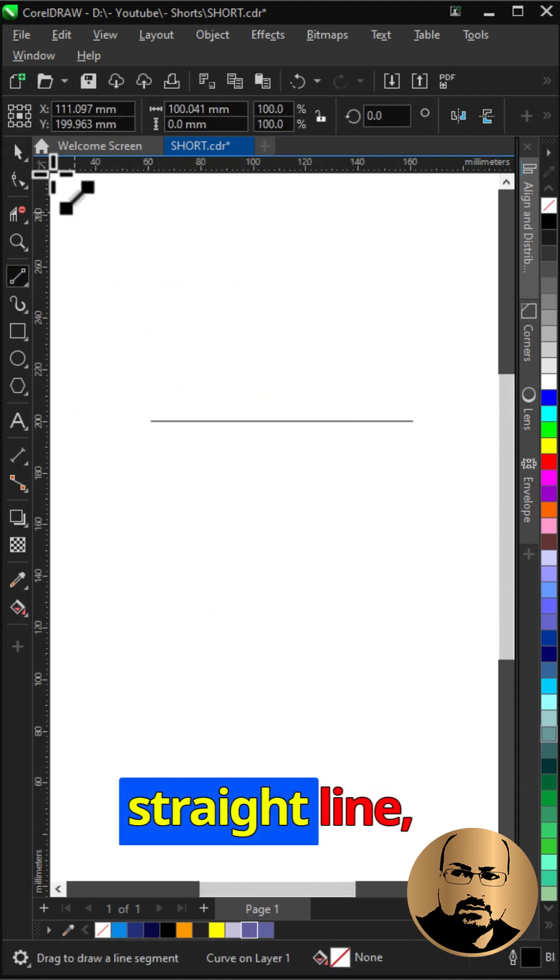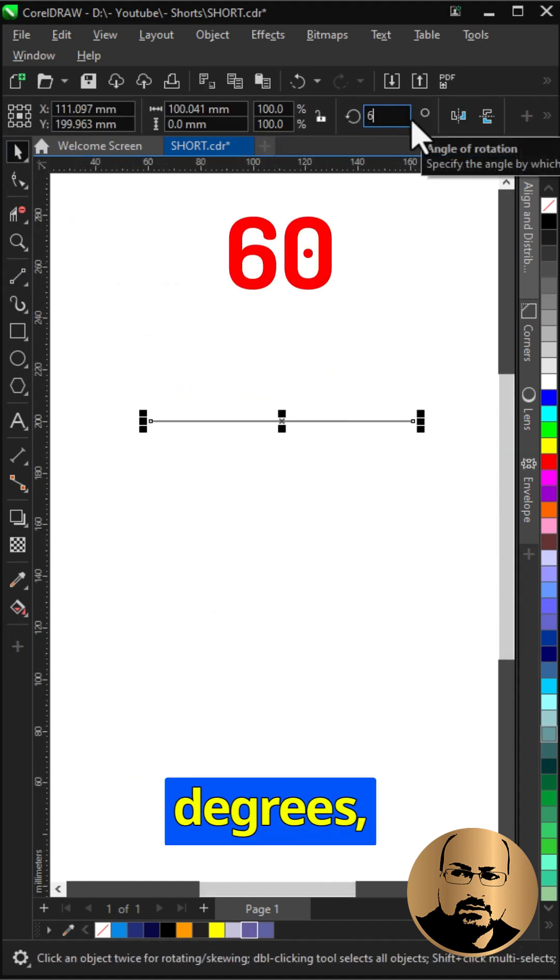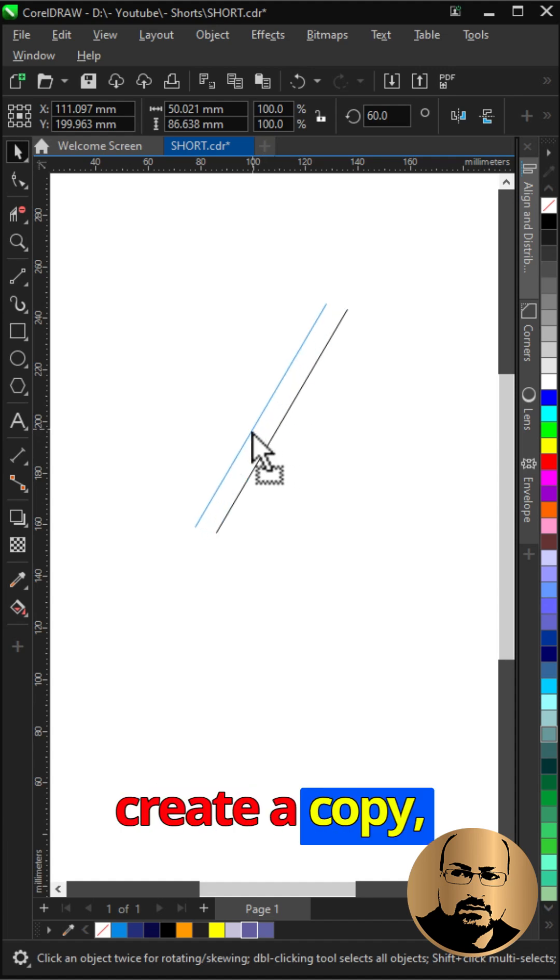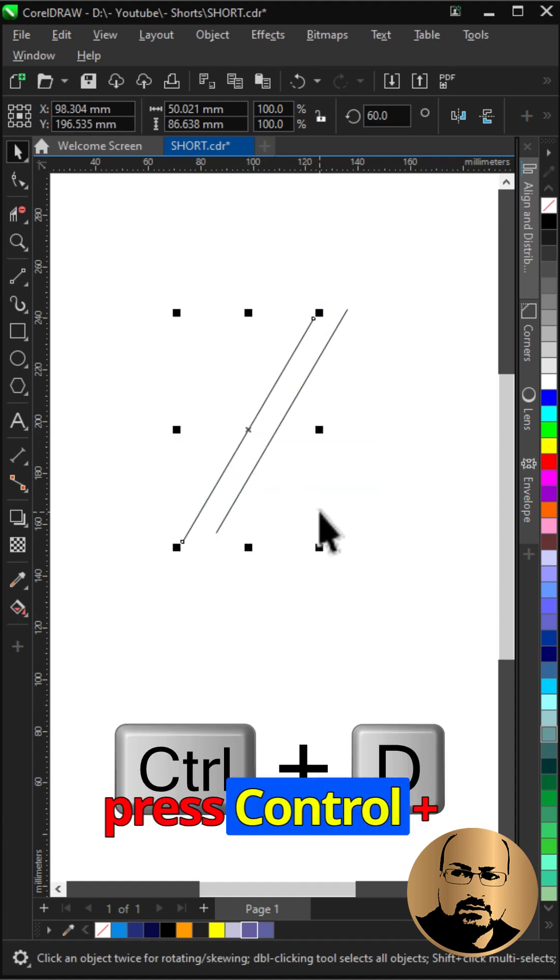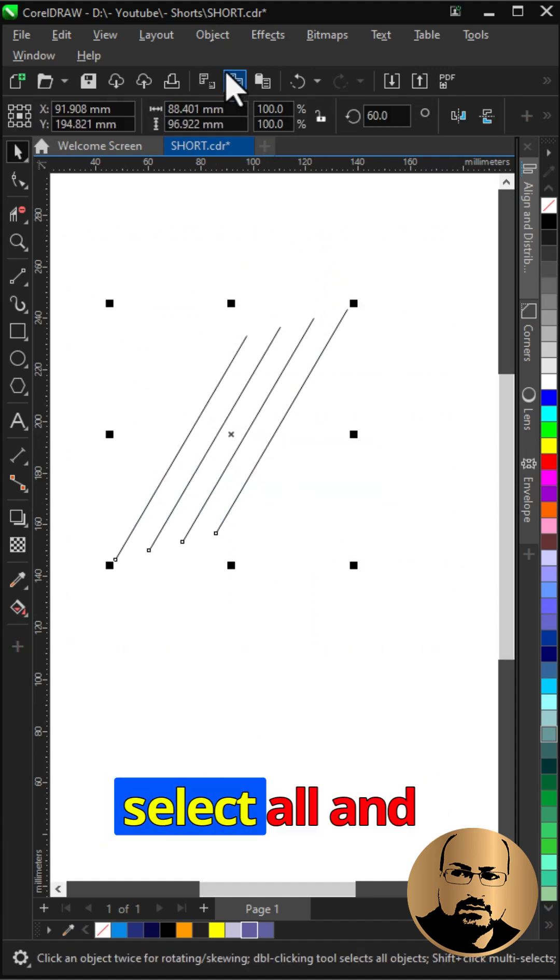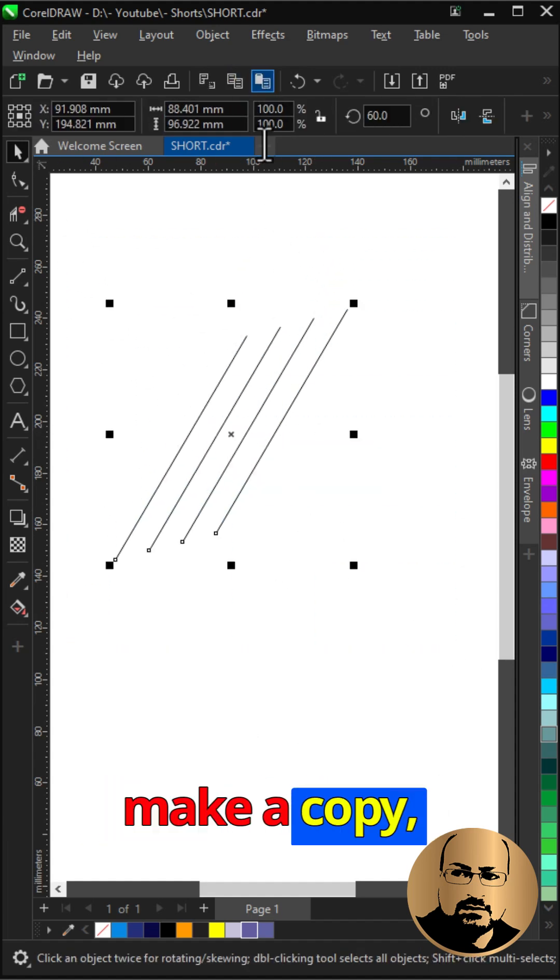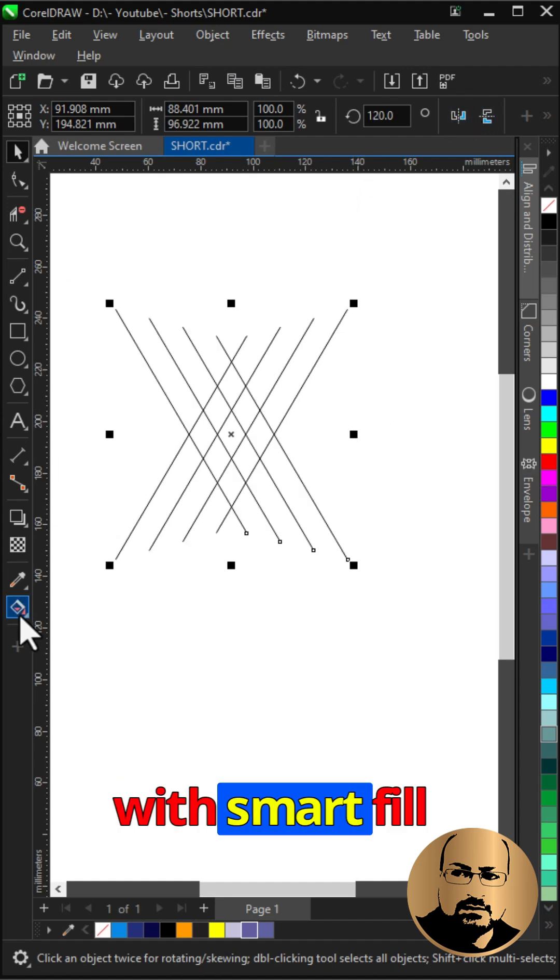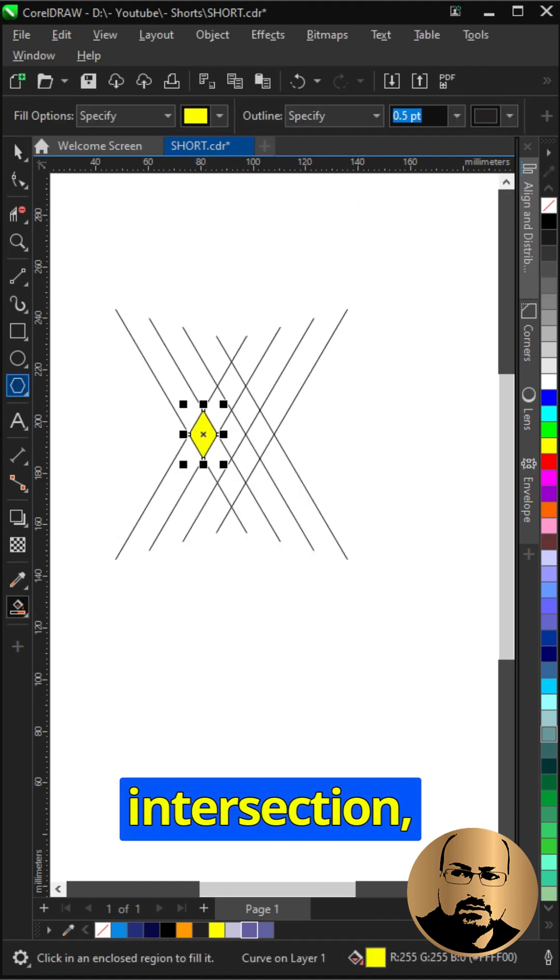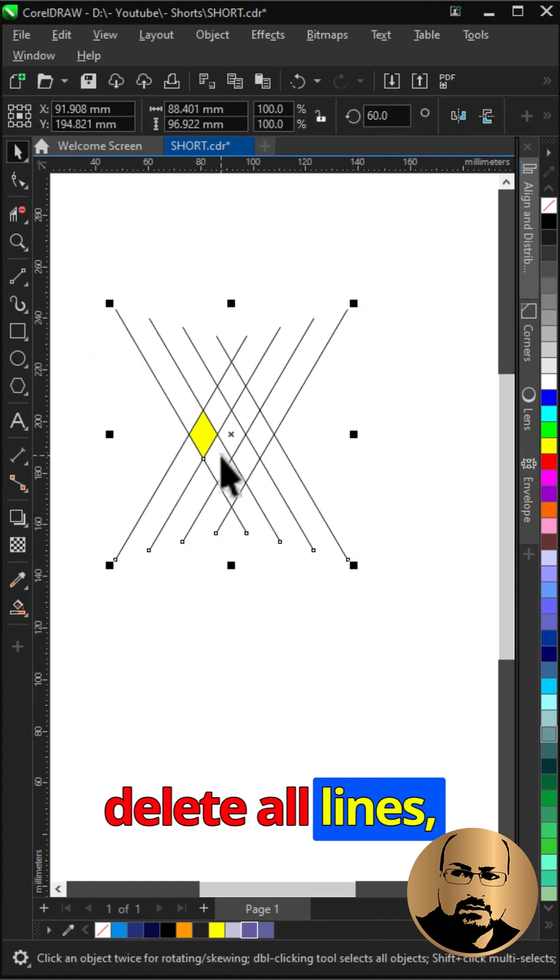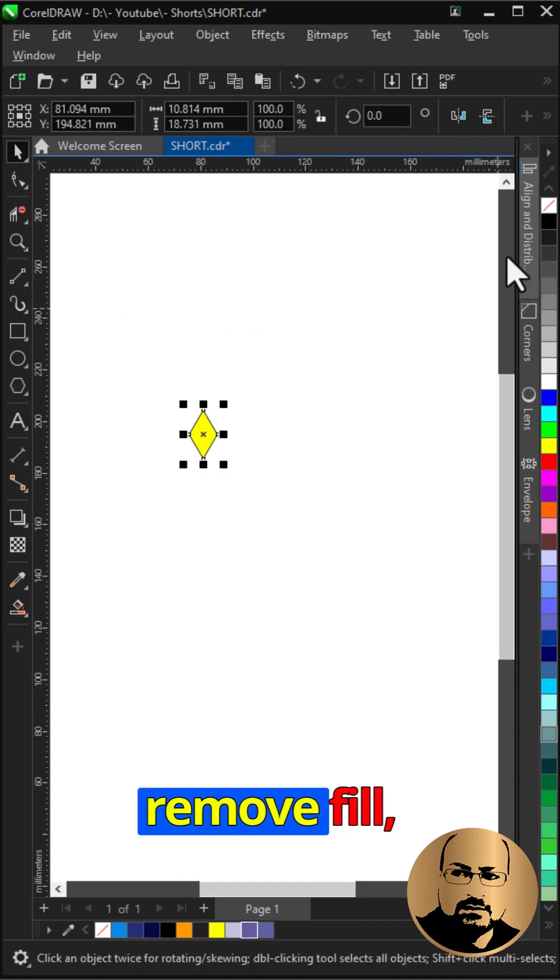Start with drawing a straight line, rotate 60 degrees, create a copy, press Control plus D to duplicate. Select all and make a copy, mirror horizontally. With smart fill, create the new shape from the intersection, then delete all lines and remove fill.